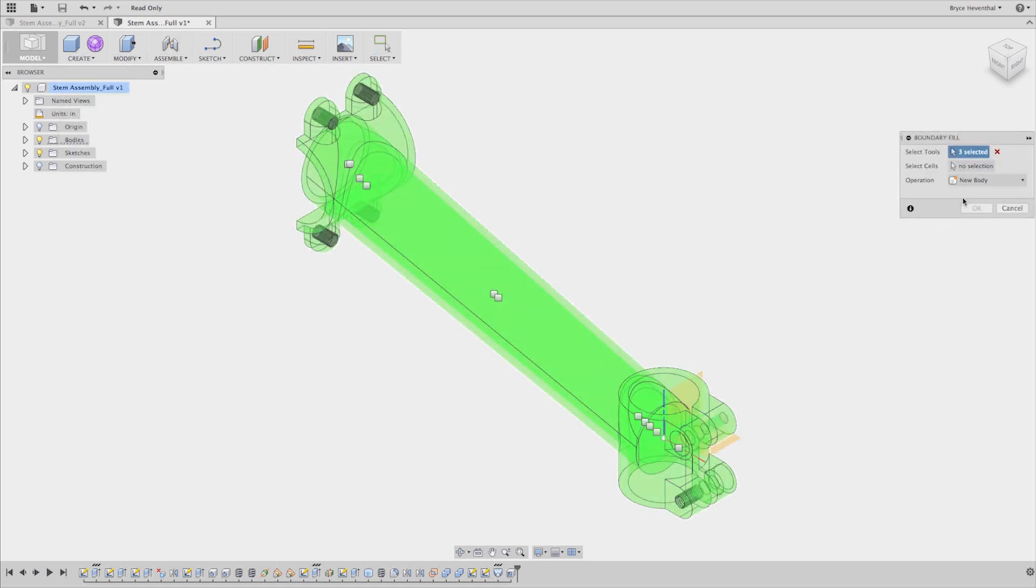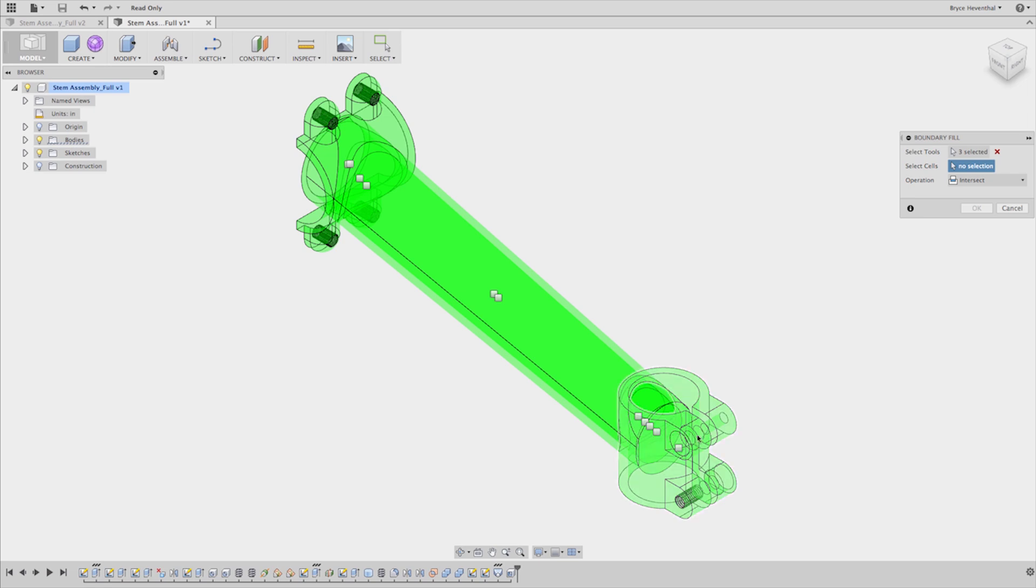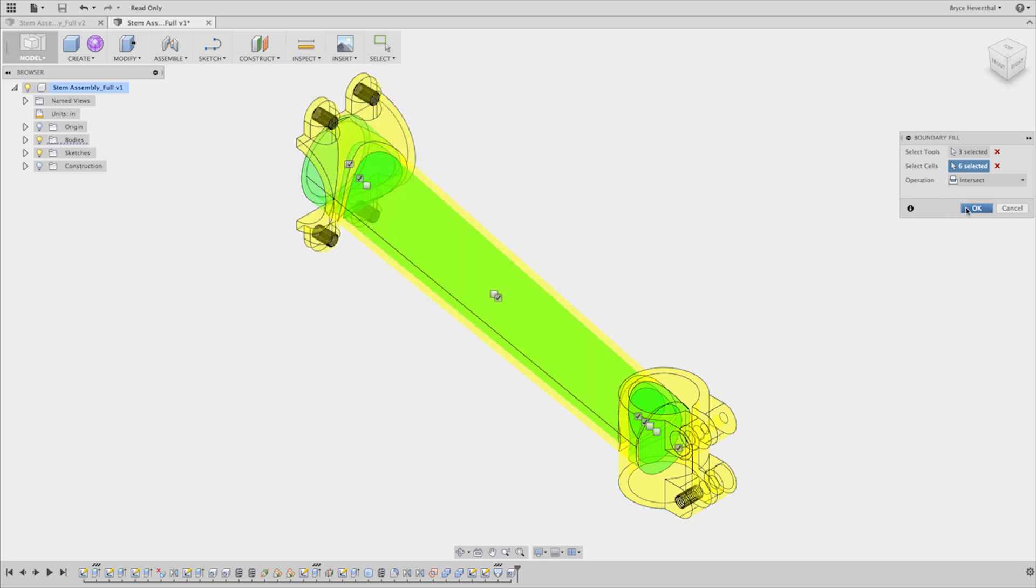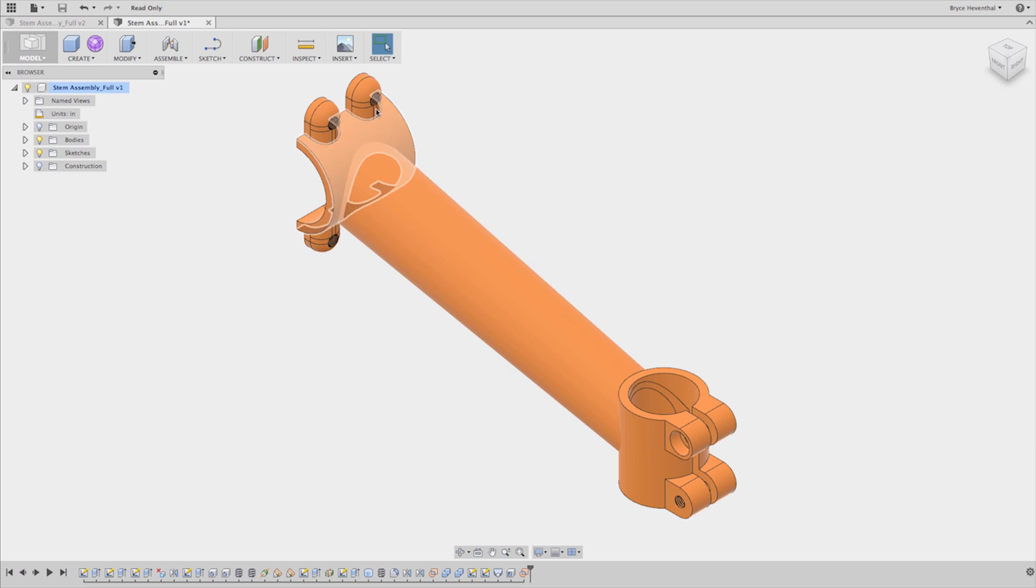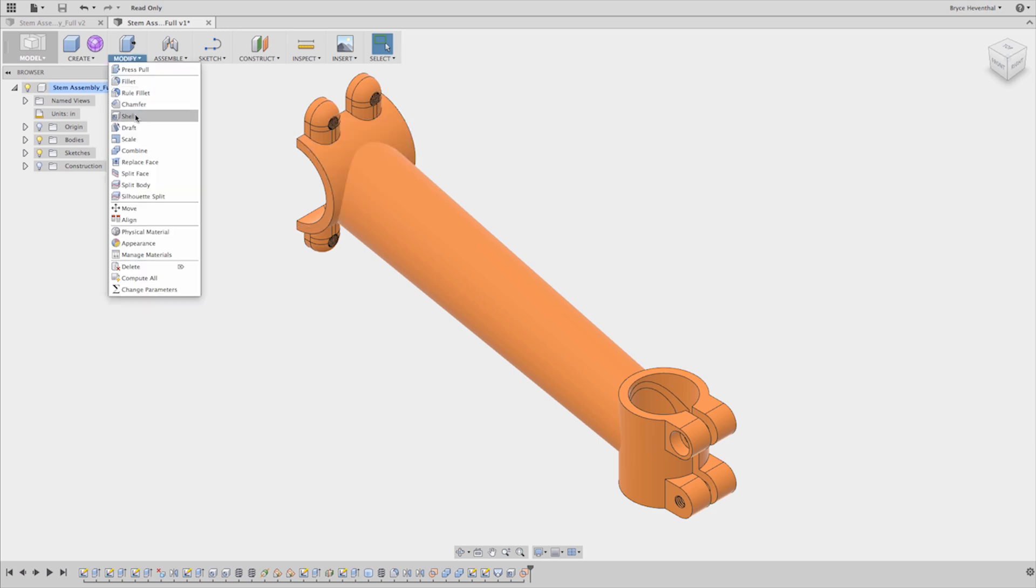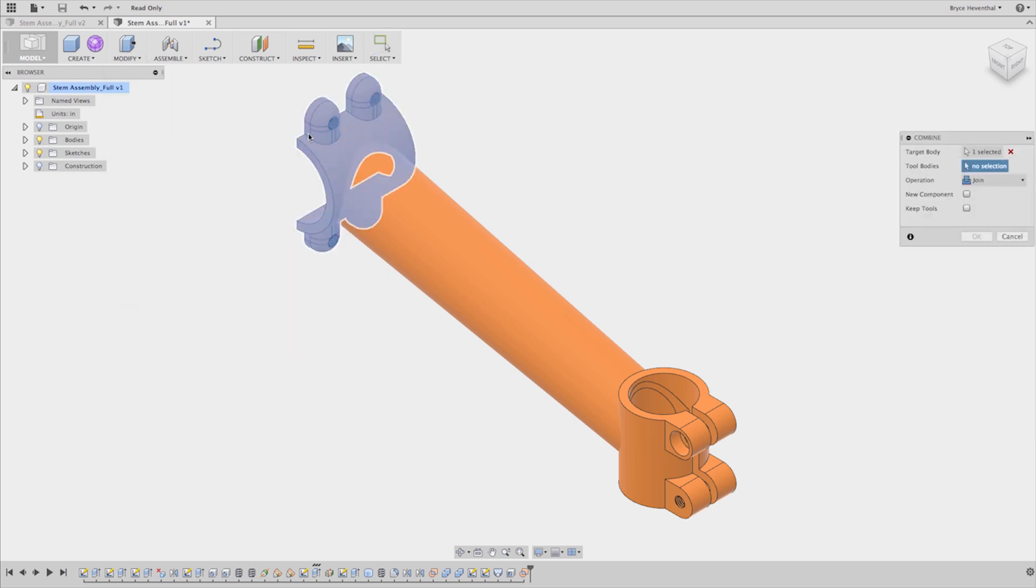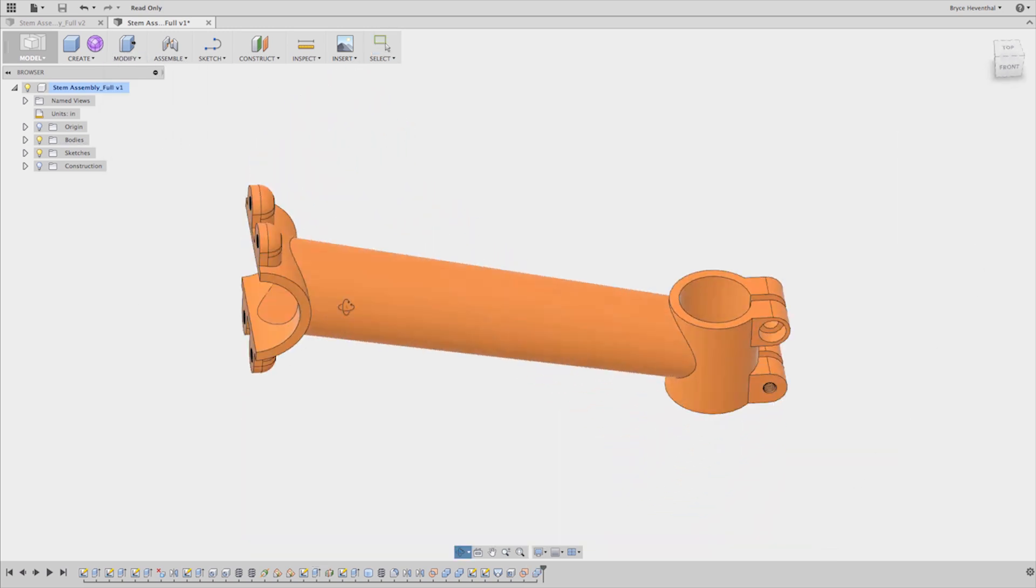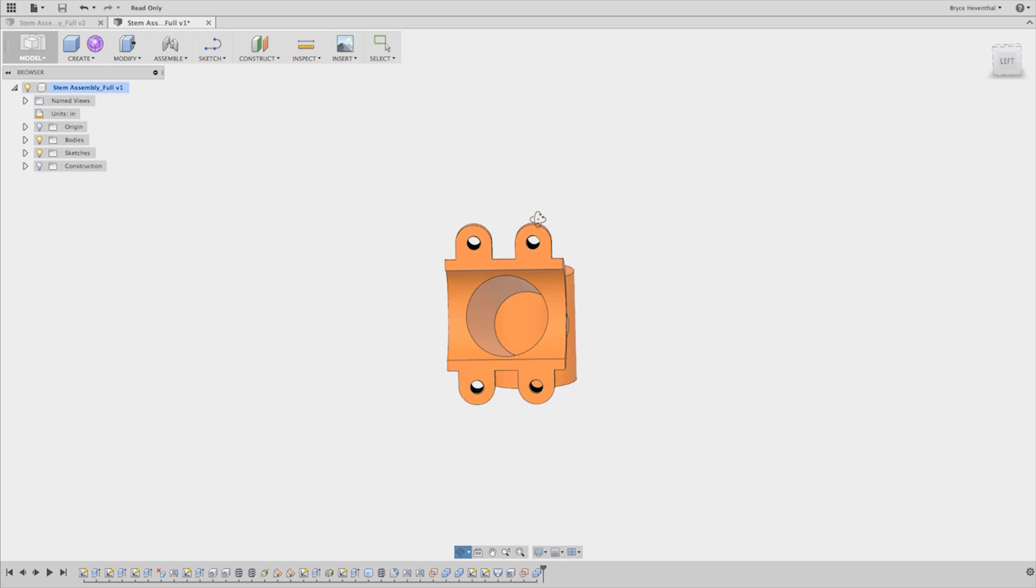This next feature is fantastic. It's called Boundary Fill, which gives you the ability to intersect, cut, and combine. This is a great use case for the multi-body Boolean method. Getting the two intersecting pipe sections is kind of a challenge with traditional modeling tools, and this is a significantly more flexible approach.